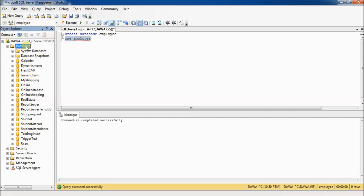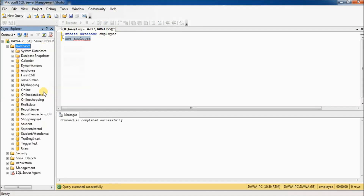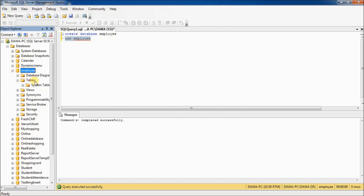Now right-click on Databases and refresh. You can now see the employee database has been created, but there are no tables created in it yet.